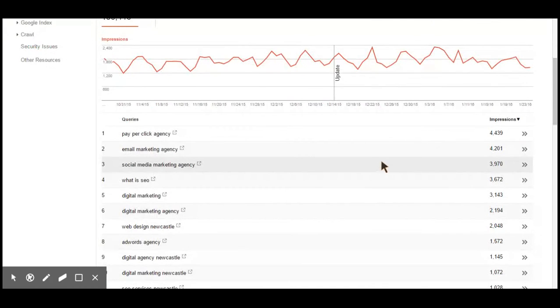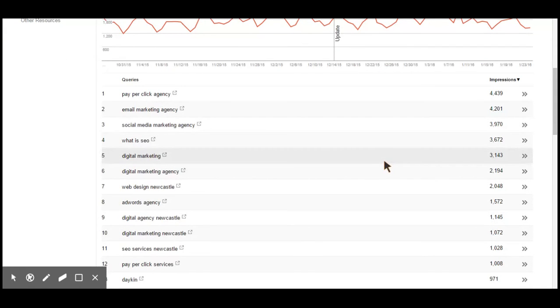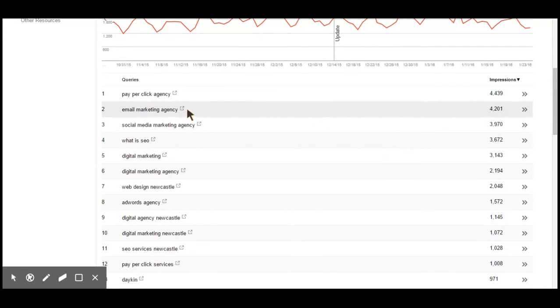When you scroll down, the most search queries your website is appearing for will be on the left-hand side, with the number of impressions on the right.